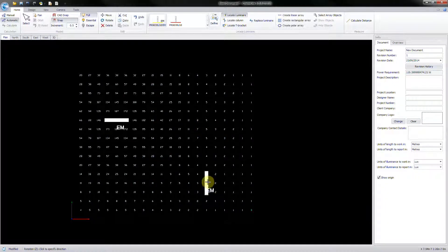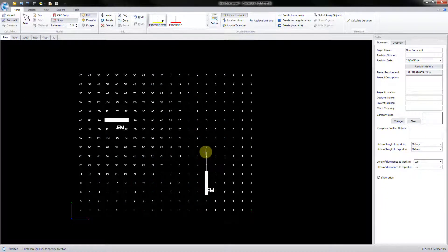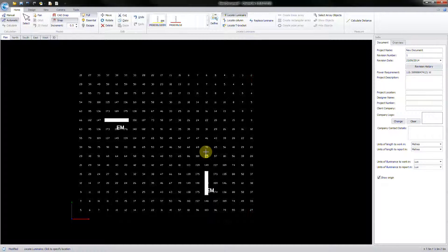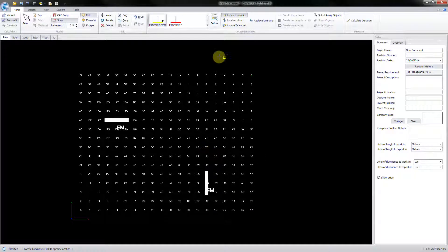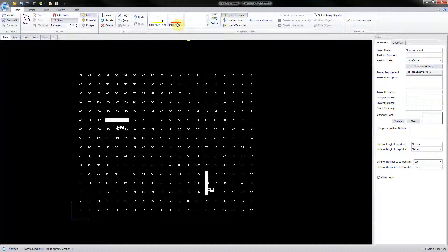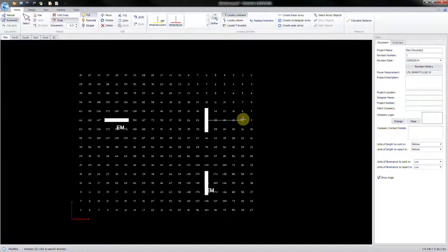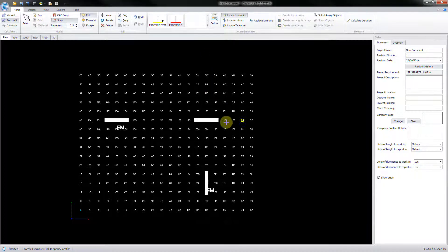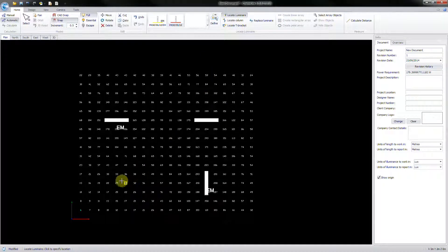Further luminaires can be added to the project with consecutive clicks while in this mode. By selecting another type from the Define list, you can locate a different luminaire. Right click to complete the action.